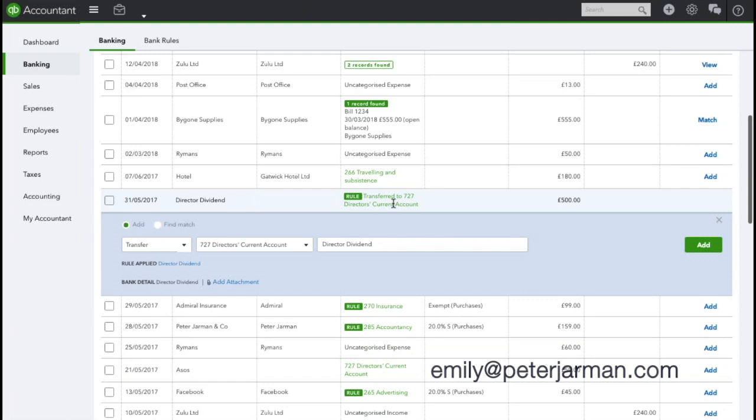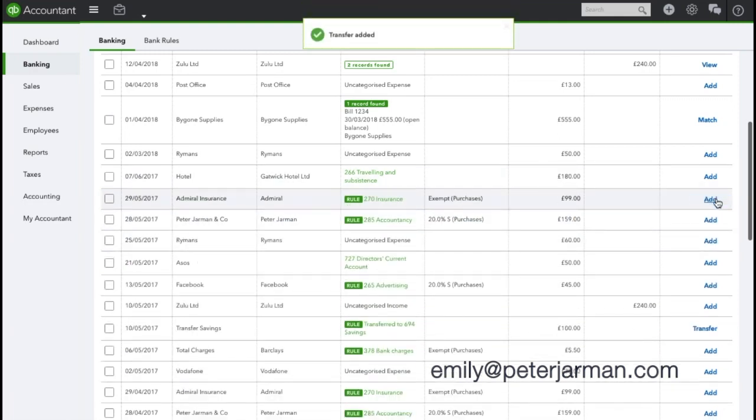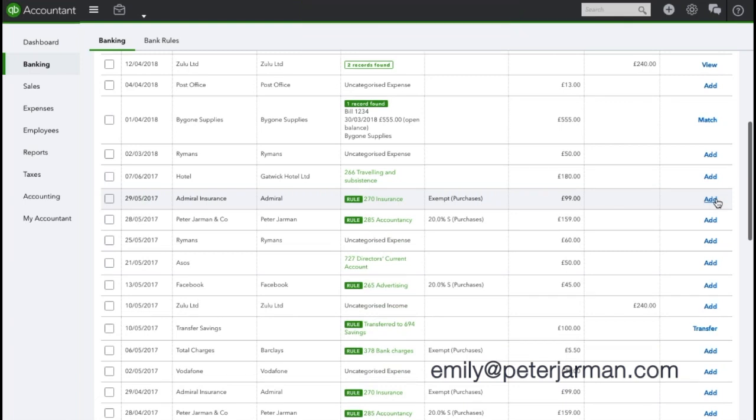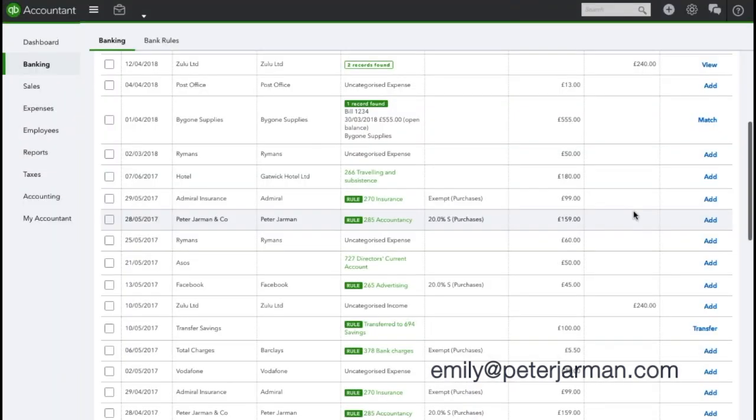Instead of having to review it, you can simply just click transfer and it will be a one-click option, instead of having to allocate the transfer and then the account you want to transfer to.